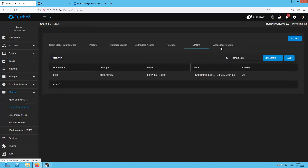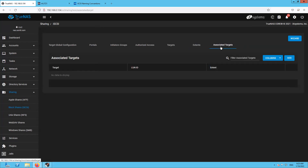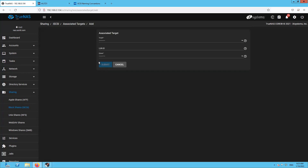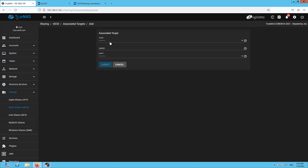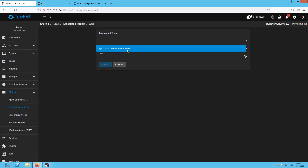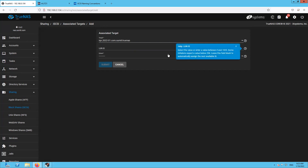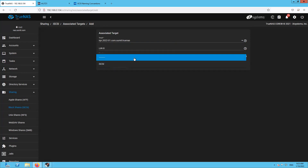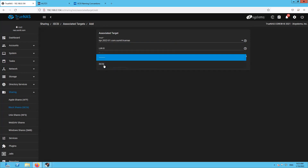Now comes the Associated Target — click the check, select the target IQN that you created, and the LUN ID defaults to zero. The extent is the one we created in the last step. Let's go with the automatic option to serve the initiators.